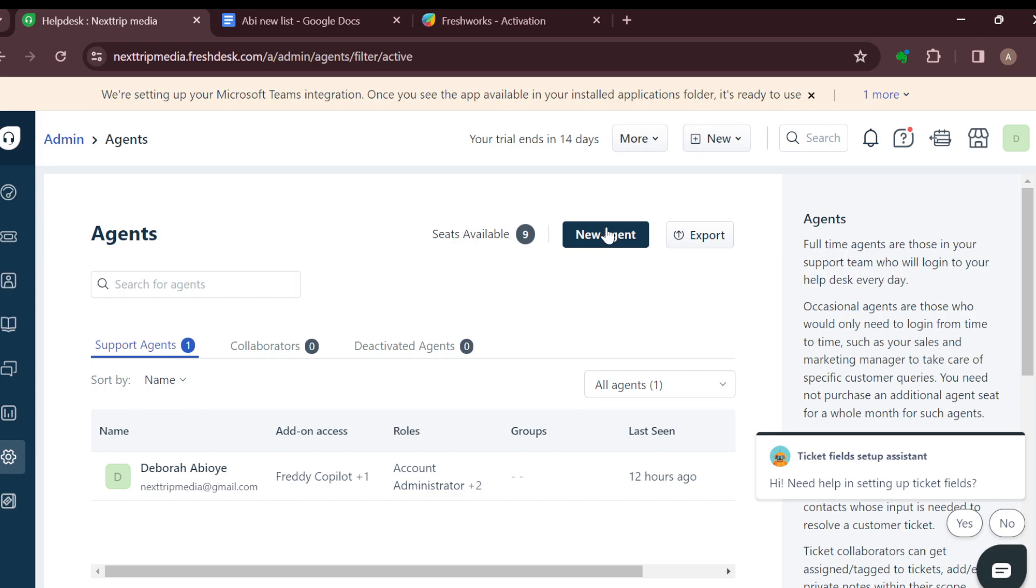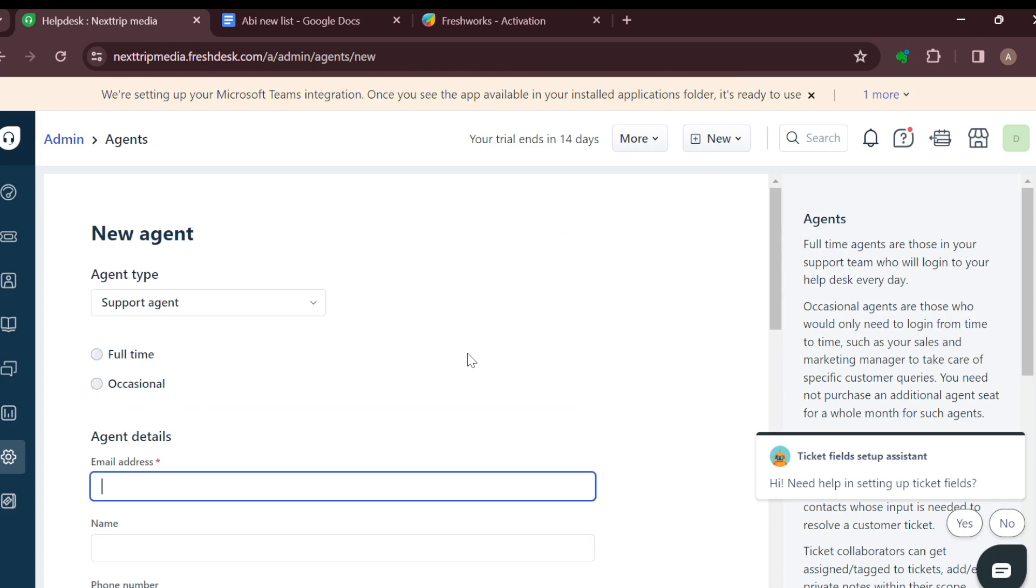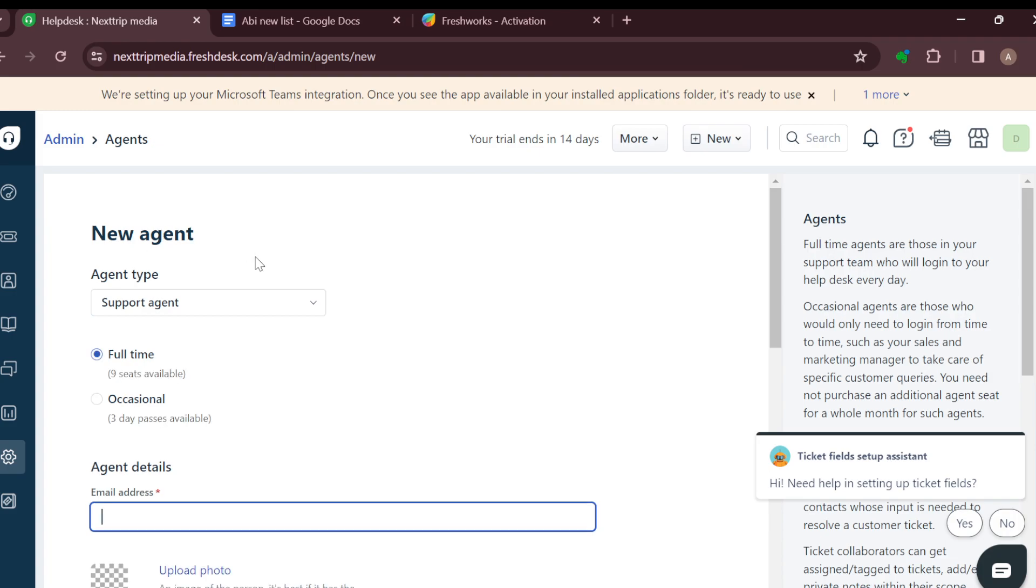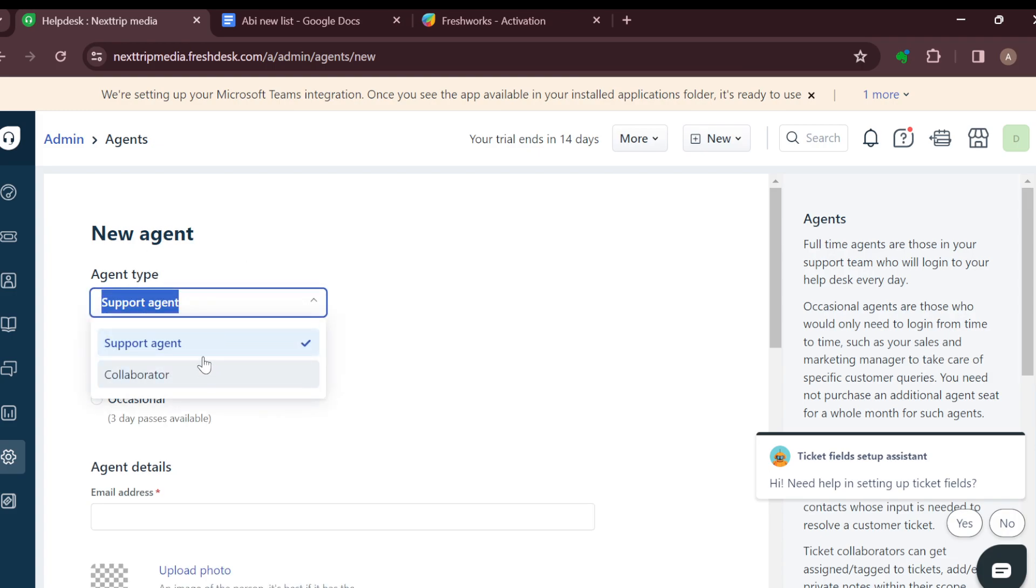Next to Export, click on New Agent. After clicking on New Agent on the Agents page, you can now select the kind: default, collaborators, or just agent. Then you have to select the kind of time: full-time or location.